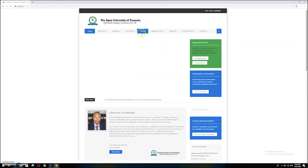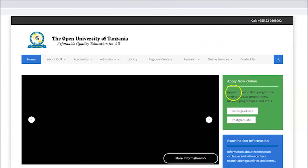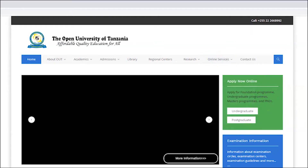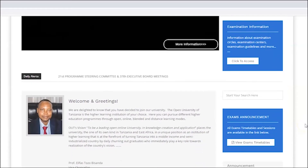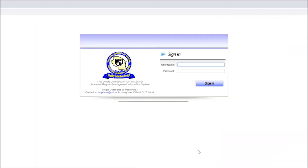On the university website, there are two places where you can locate the service. The first one is under 'Online Services' — you will find the service there. Another place is to scroll down to 'Online E-Resources' where you will also find the service. Just pick the service and click it.